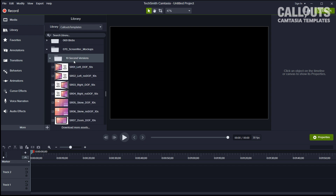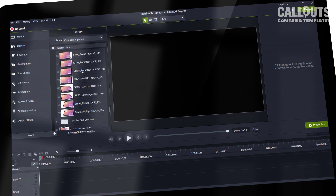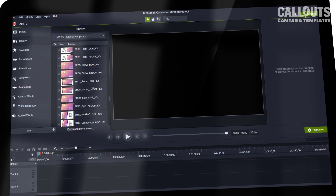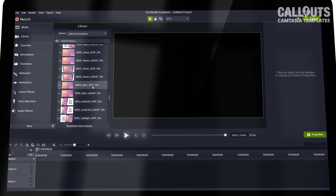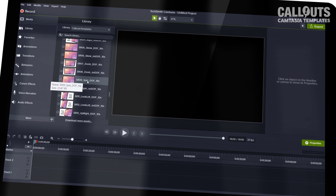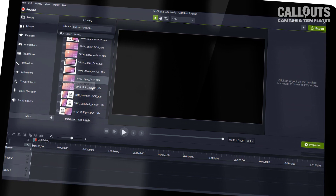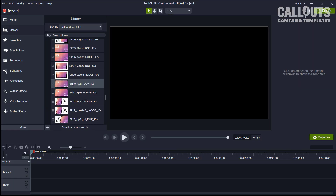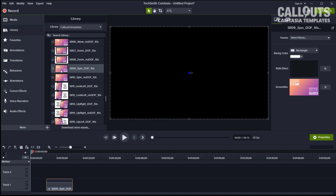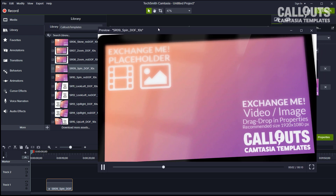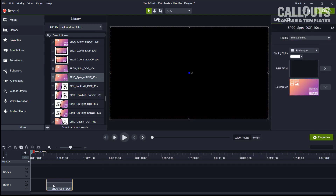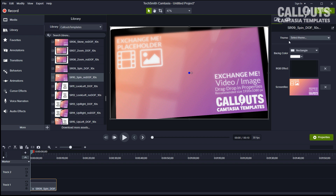In the 10-second versions you find 25 different templates. Let's use one — let's do a spin. You usually have two versions: depth of field and no depth of field. The naming goes: ID number, then a little about the effect, then whether it's depth of field or not, and the length. Let's pick depth of field spin number nine and drag it down to the timeline. You can quickly get an overview by double-clicking it to see it in the preview — and here's the same without depth of field.